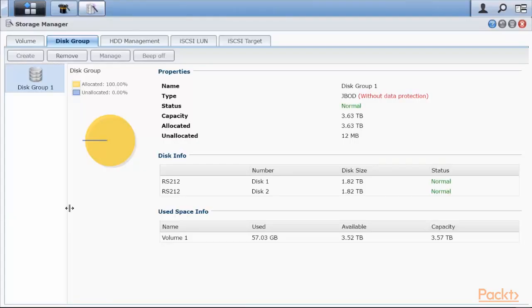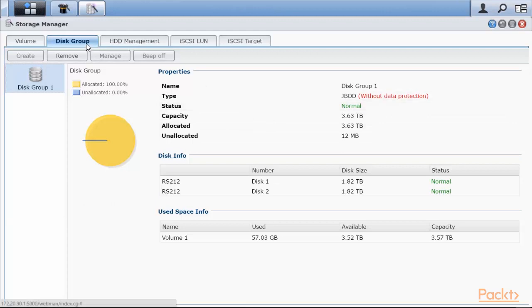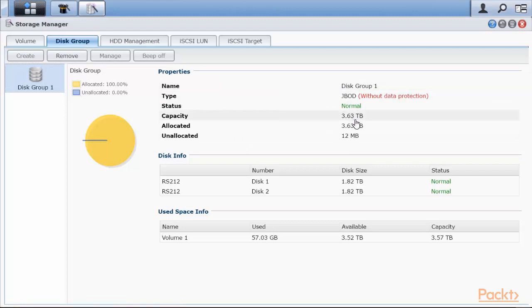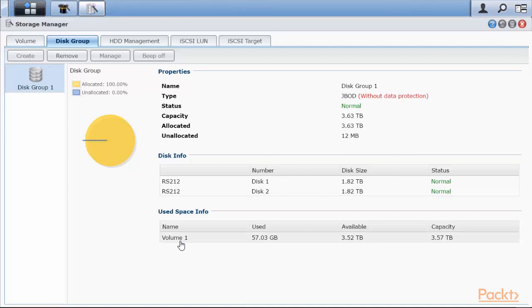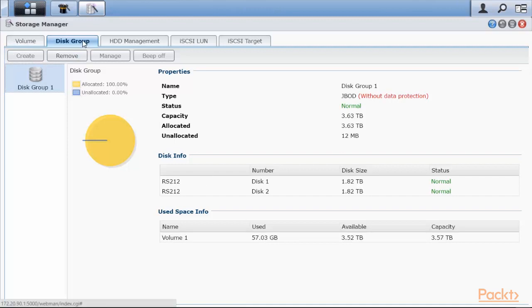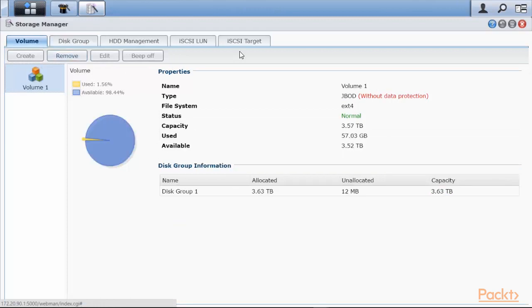So now I'm in my Synology storage manager and we're looking at the disk group tab. What I have is a disk group total capacity of 3.63 terabytes made up of two disks each of 1.82 terabytes. So it's a logical entity. On top of that I have built a volume which is called volume one and it has a total capacity of 3.57 out of which 57 gigabytes has been used because I've used thin provisioning throughout. So first comes the disk group takes the physical disks and puts them together into a physical disk group and then the volume logical volume is built on top of that.